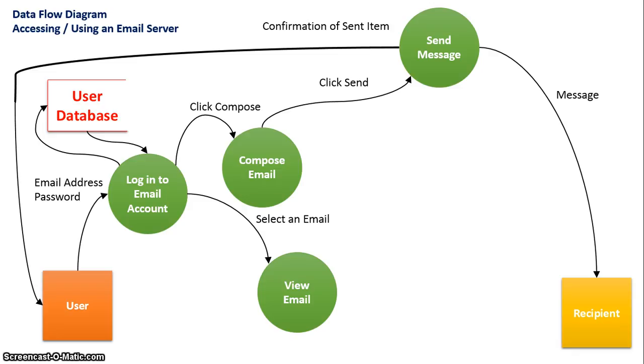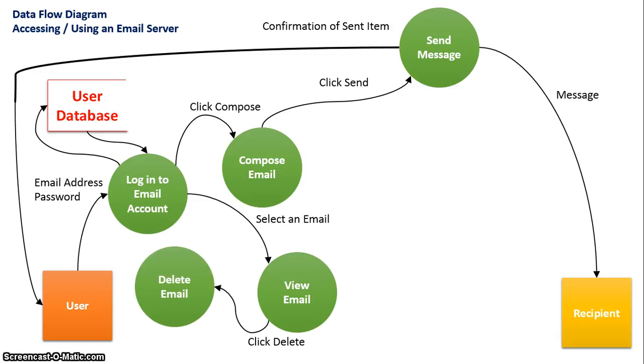When users choose to view emails, they are given more options. They may wish to just delete the email if it's classified as something they don't think is worth.